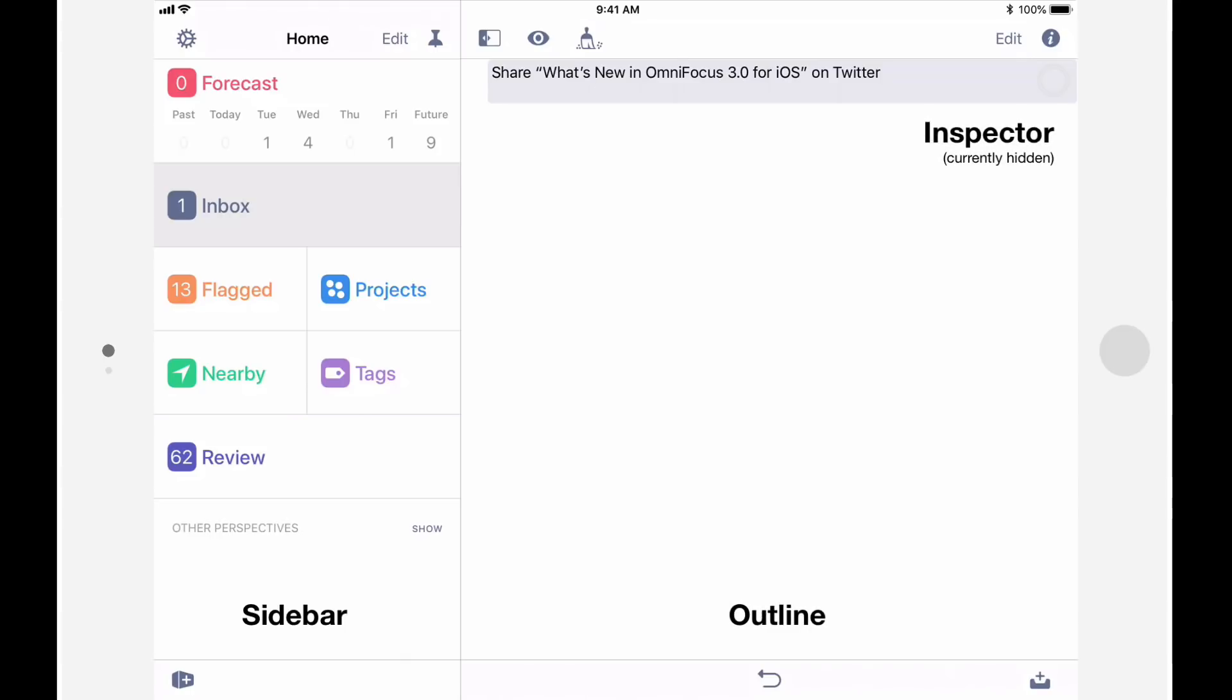The sidebar allows you to navigate your OmniFocus database, and is where you access both built-in and custom perspectives. The outline is where you view, add, and manipulate tasks, and the inspector allows you to customize settings specific to your projects, actions, and groups.